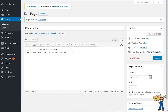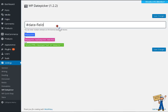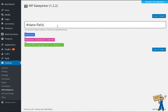The class name is 'calendar-field'. You can use multiple CSS selectors here. Save changes.